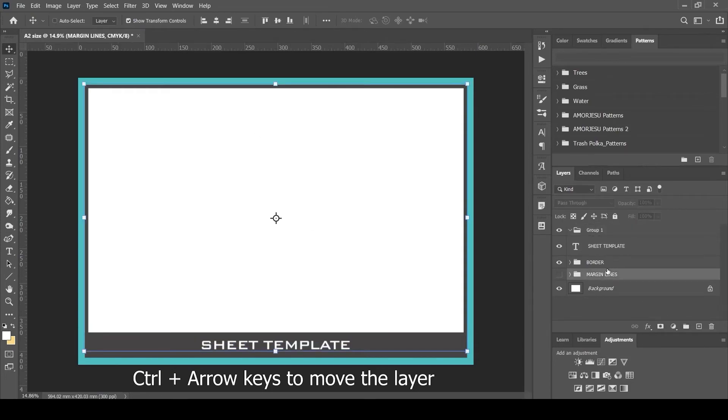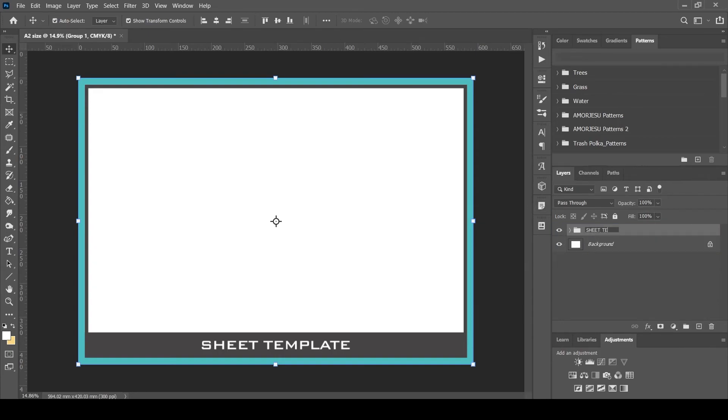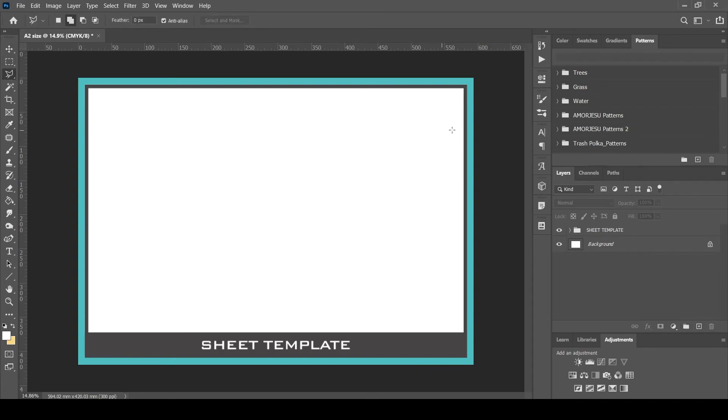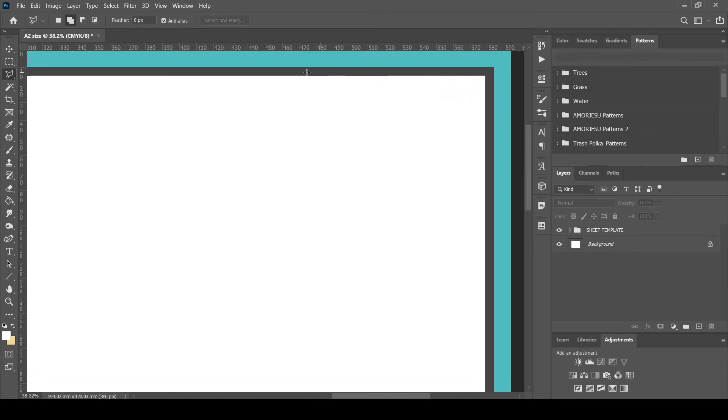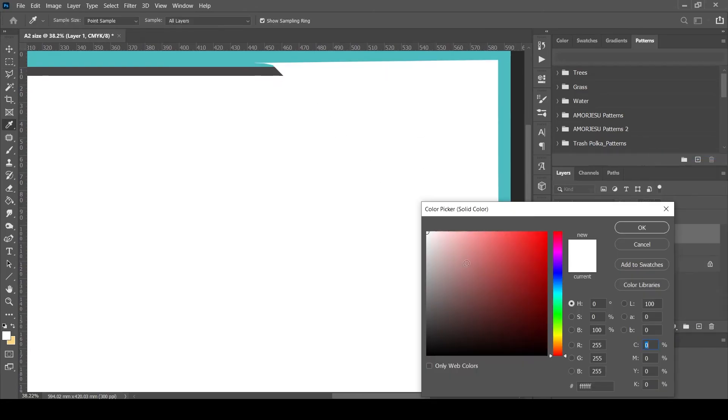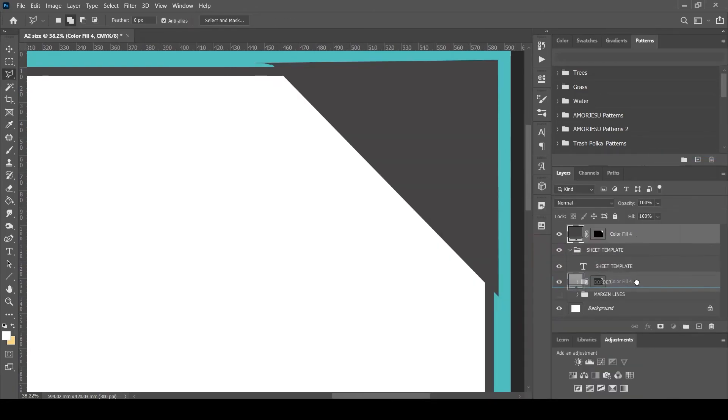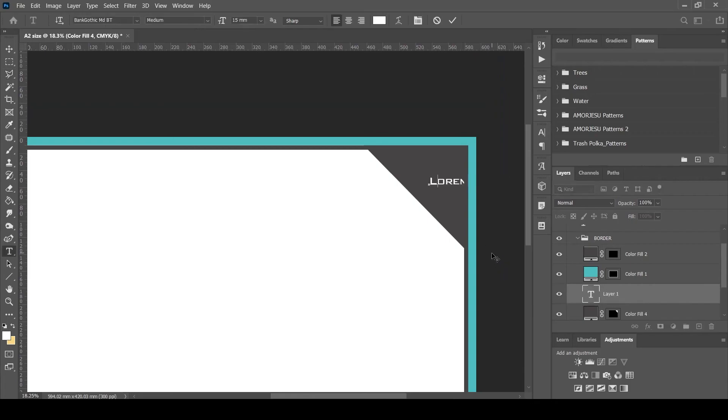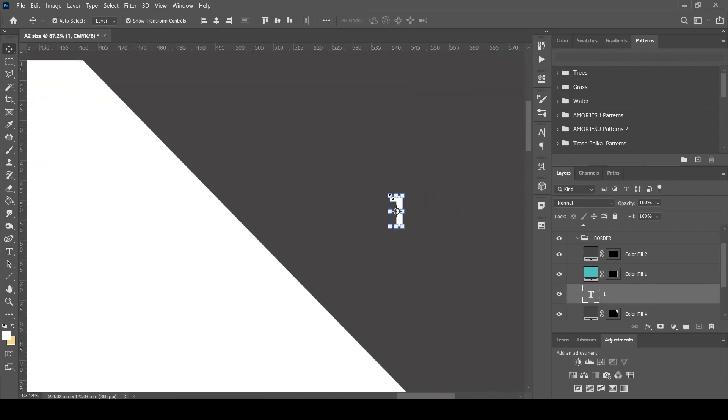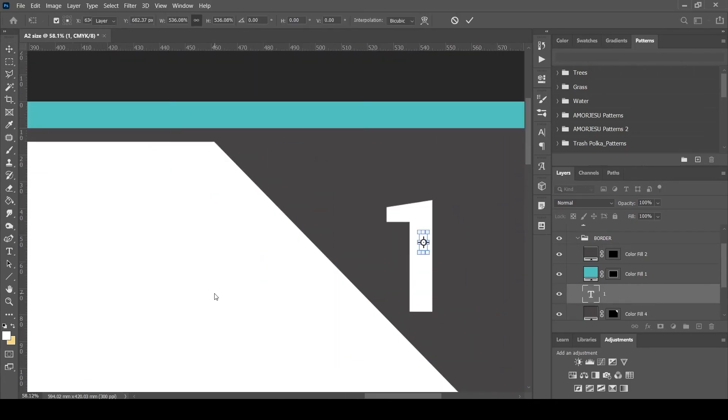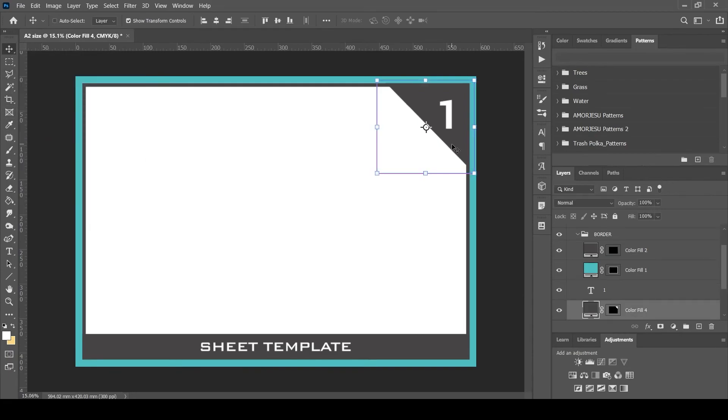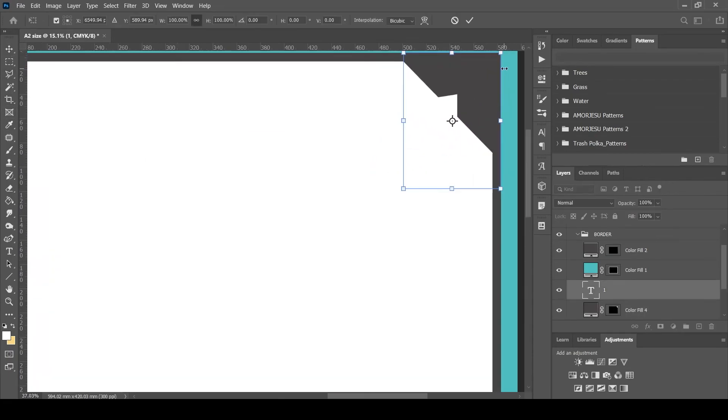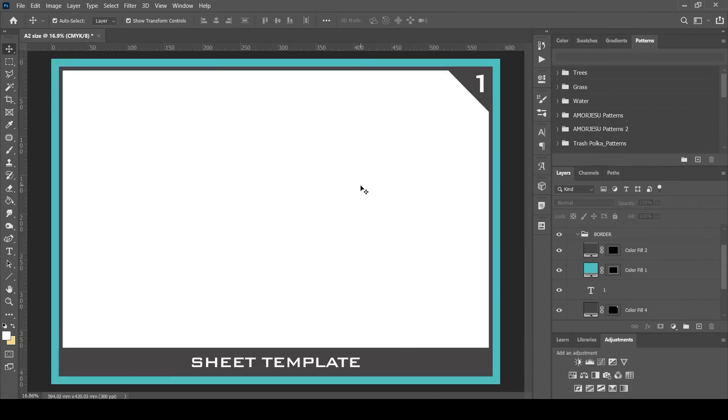We can group the entire page template as one single folder. Let's add a page number at the corner. Take the lasso tool and select the corner as required. Solid color it and enter the page number. We can resize or reposition it as required. Now group them together.